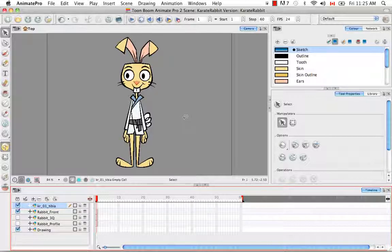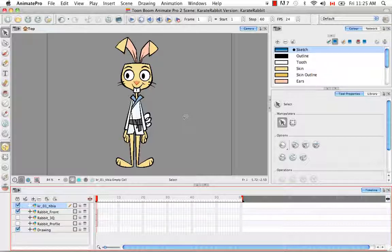So that's pretty much it for the tutorial breakdown setup. Stay tuned for the next tutorial breaking down the main parts.